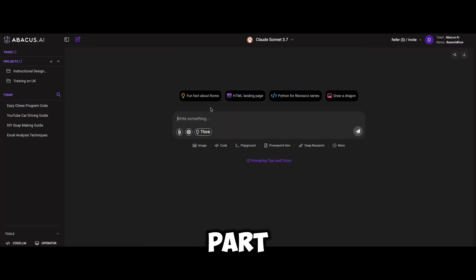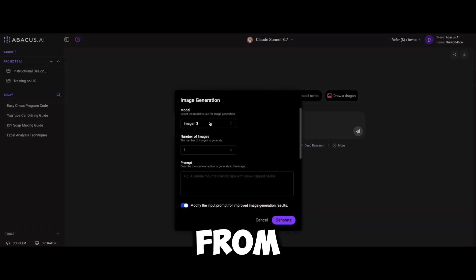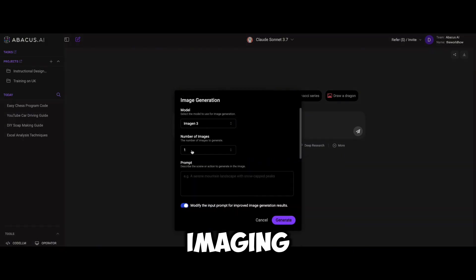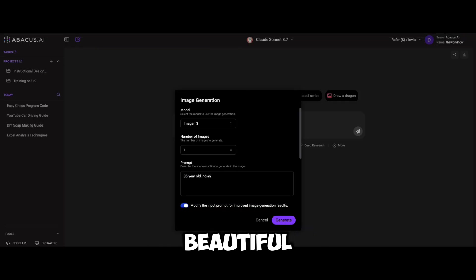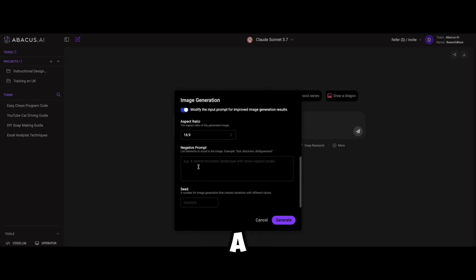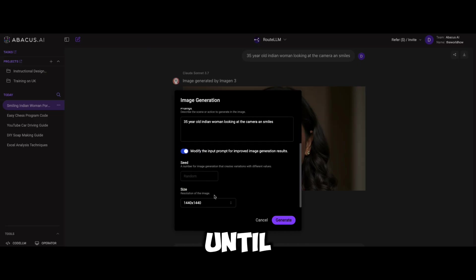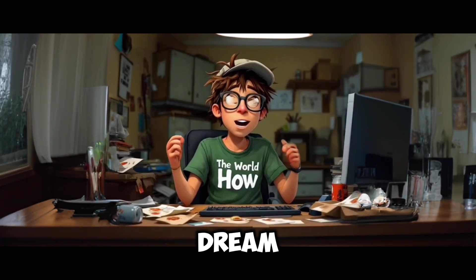Now for the interesting part: image and video generation. On the Abacus AI homepage, you will find an image generation tool. Choose from top-tier models like Flux, Ideogram, Imagen, DeepFloyd, or Recraft. Just type a prompt like '35-year-old beautiful Indian woman looking at the camera and smiling,' and the AI will generate a high-quality image in seconds. Not happy with the results? Switch models and refine it until you get the perfect style. For designers, this is a dream come true.